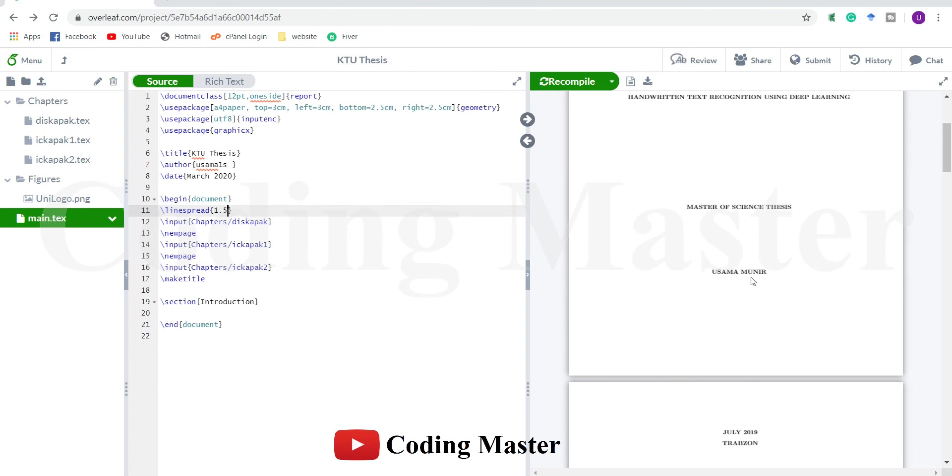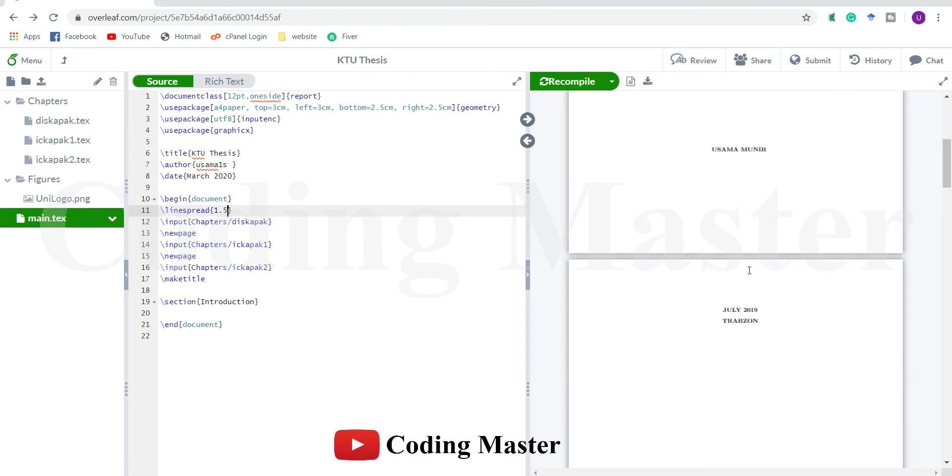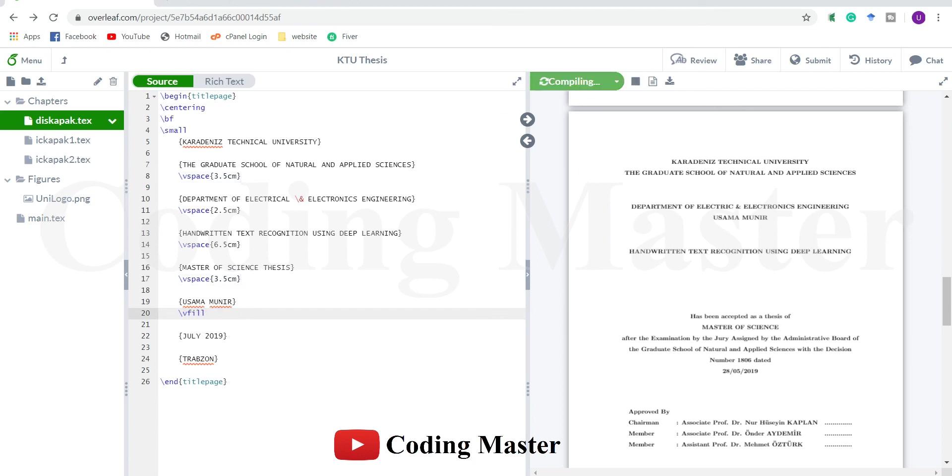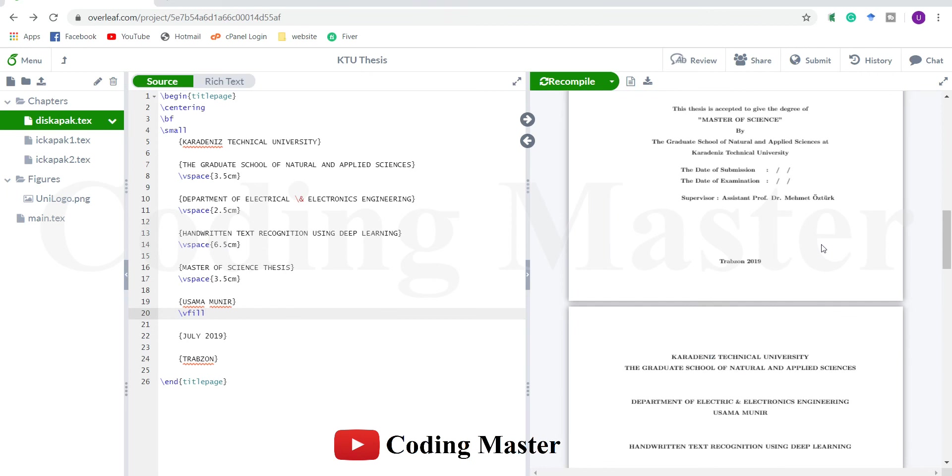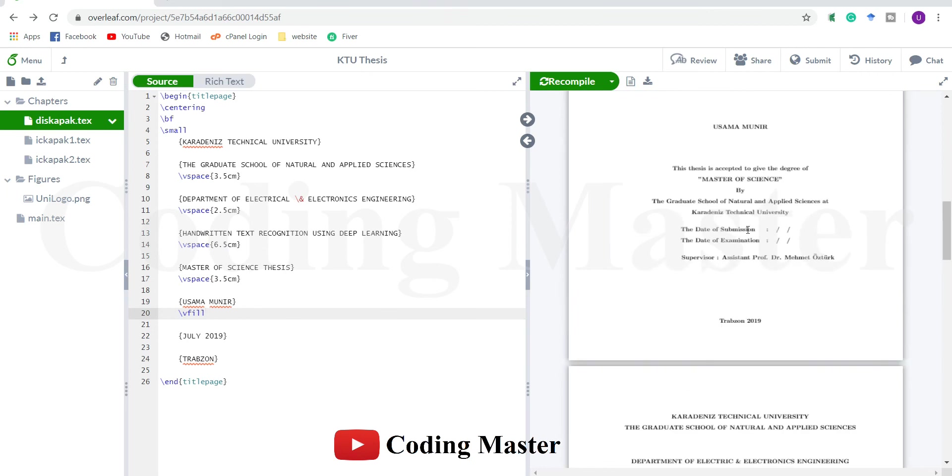One more formatting problem appeared in this first title page - it's split into two pages because of the increased line spacings. The vertical spacing was fixed here, so use a vfill command which automatically adjusts the vertical space according to the available space.